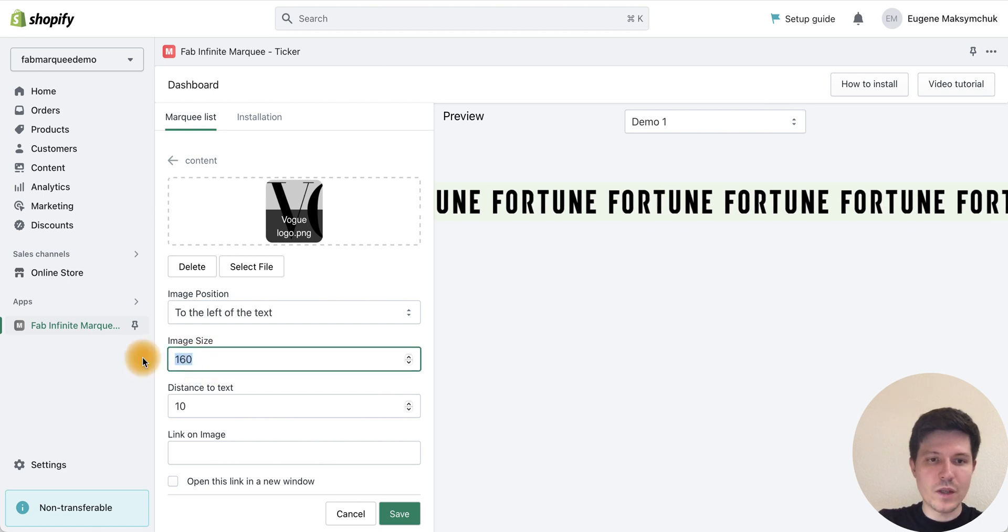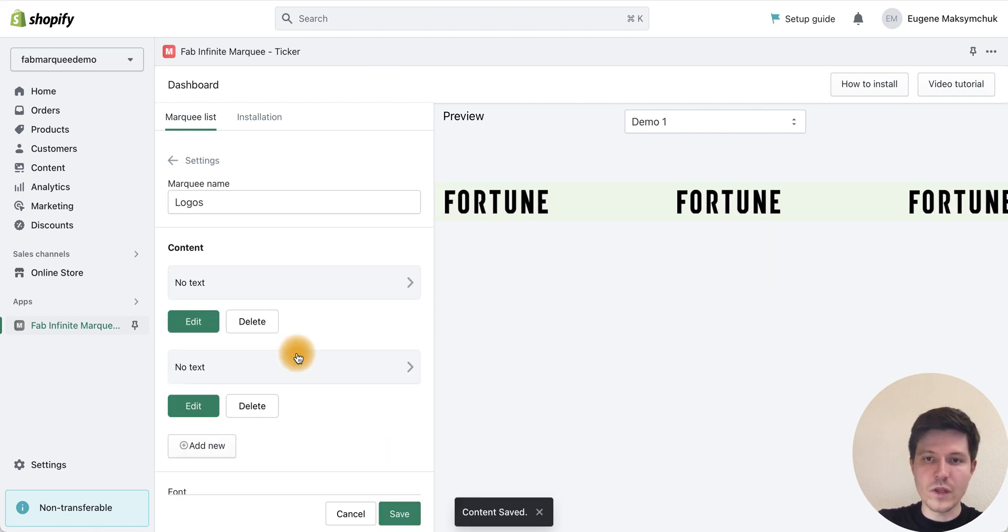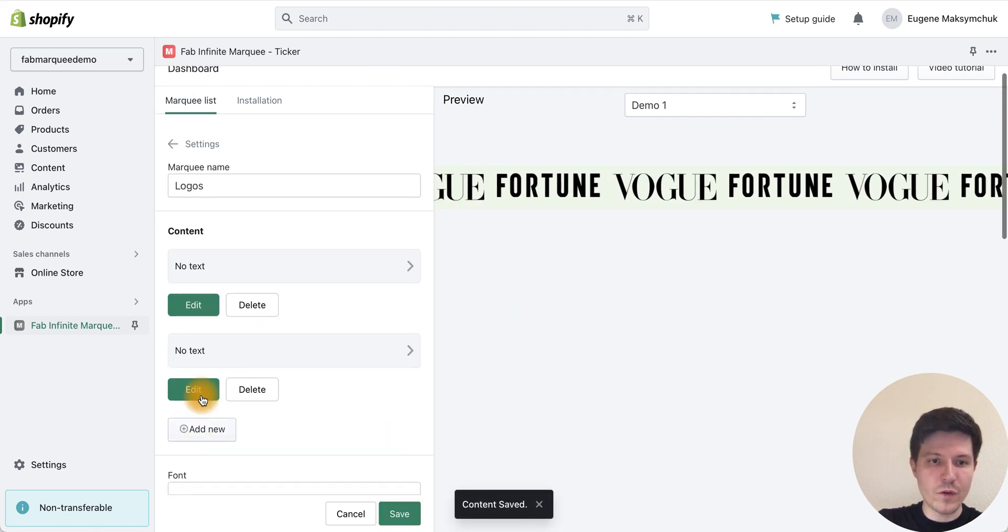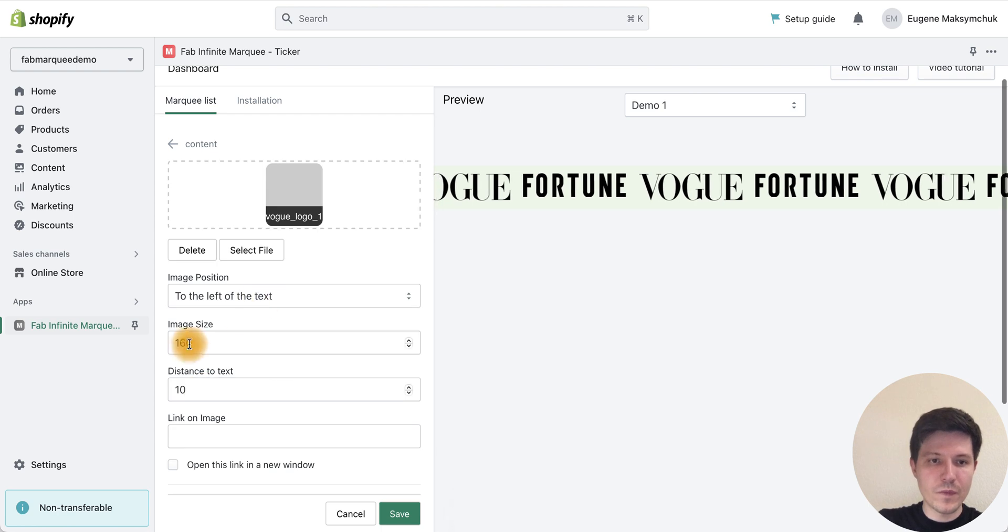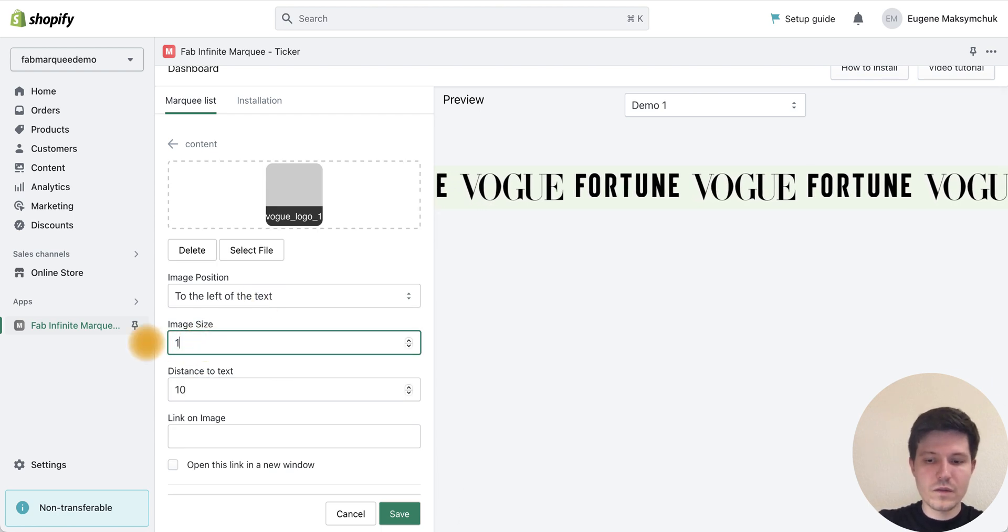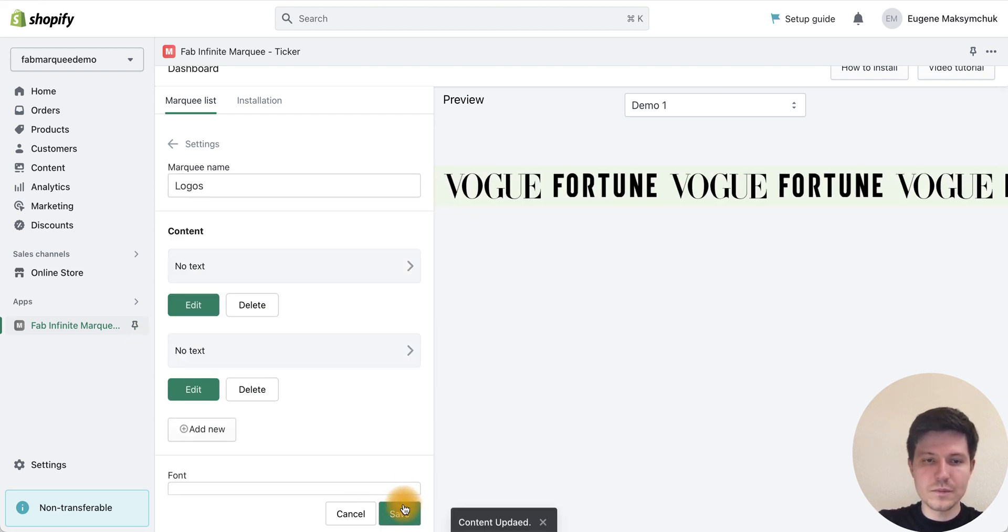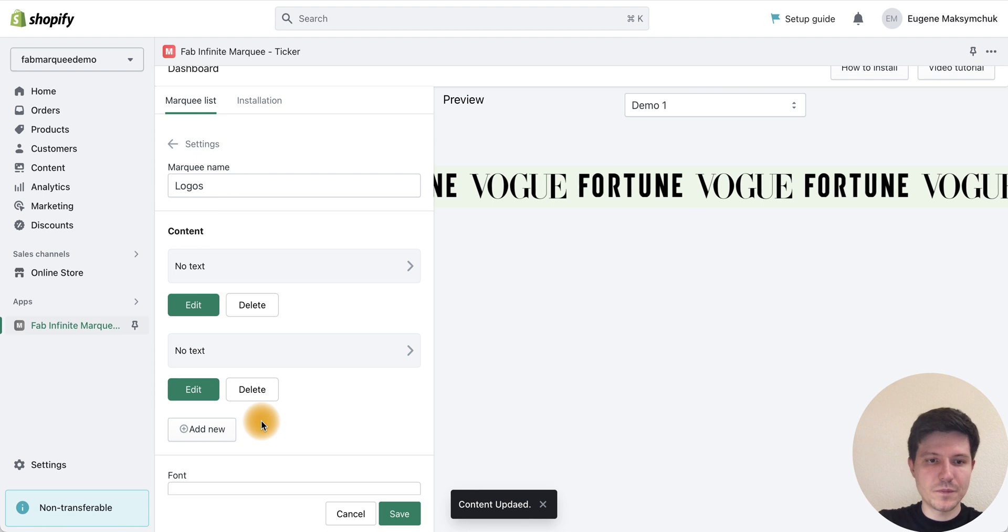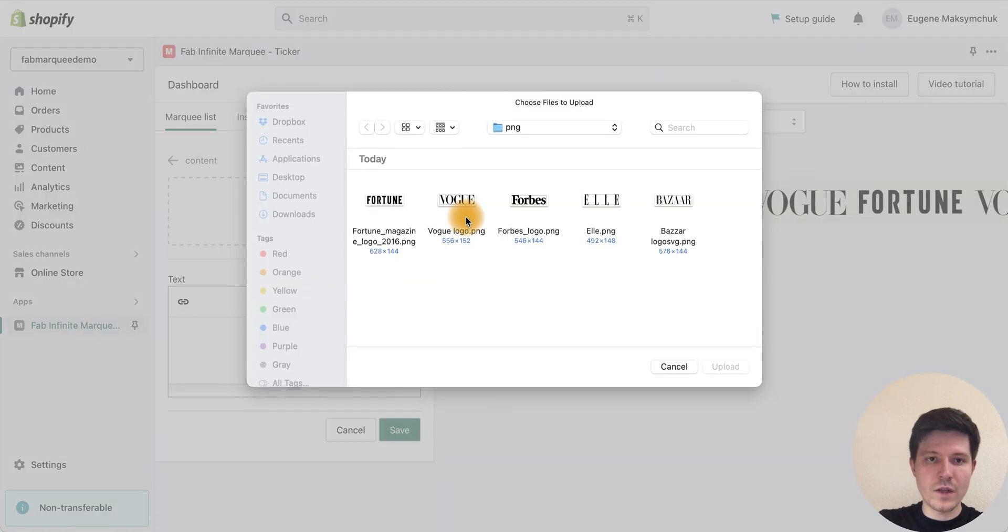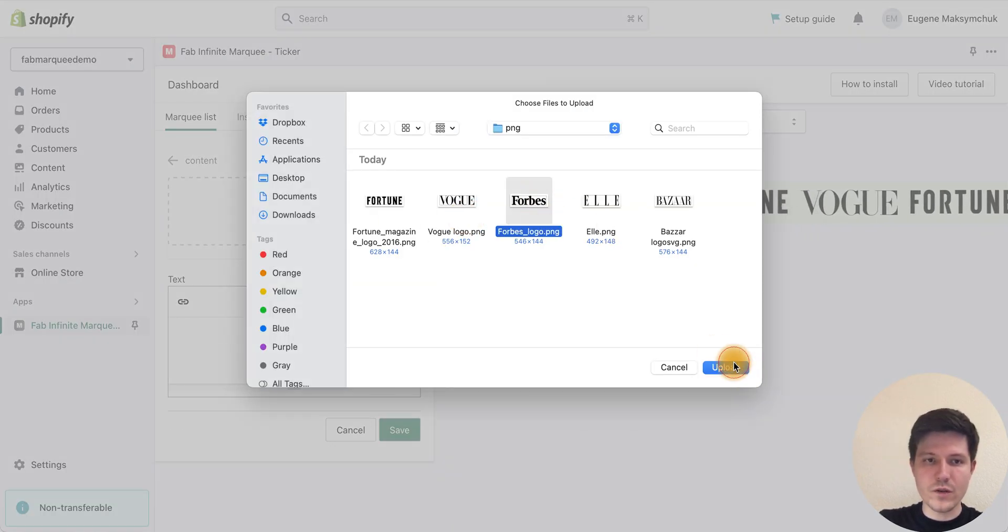We can make the Vogue logo a little bit smaller to fit perfectly, and let's do the same for other logos.